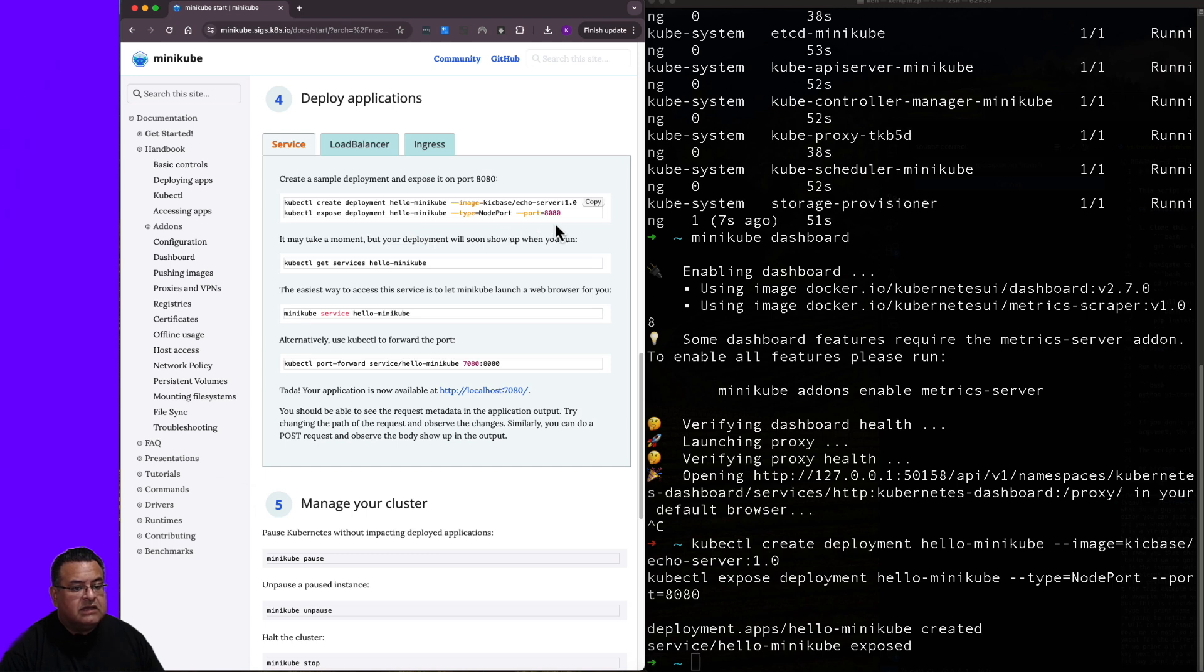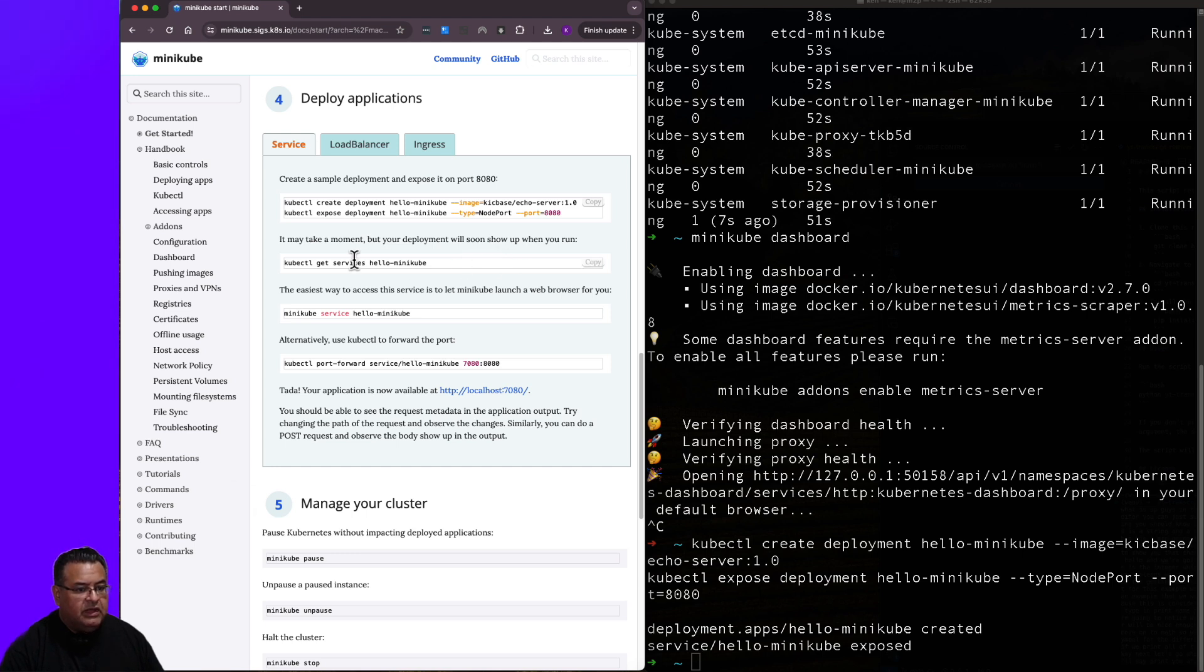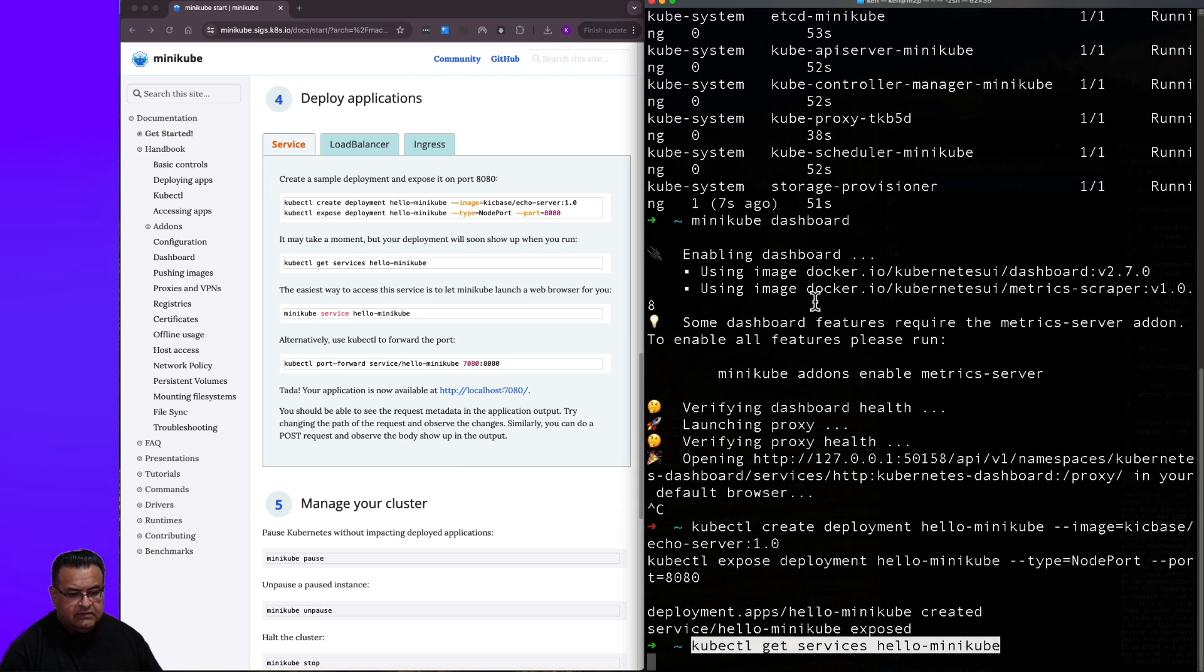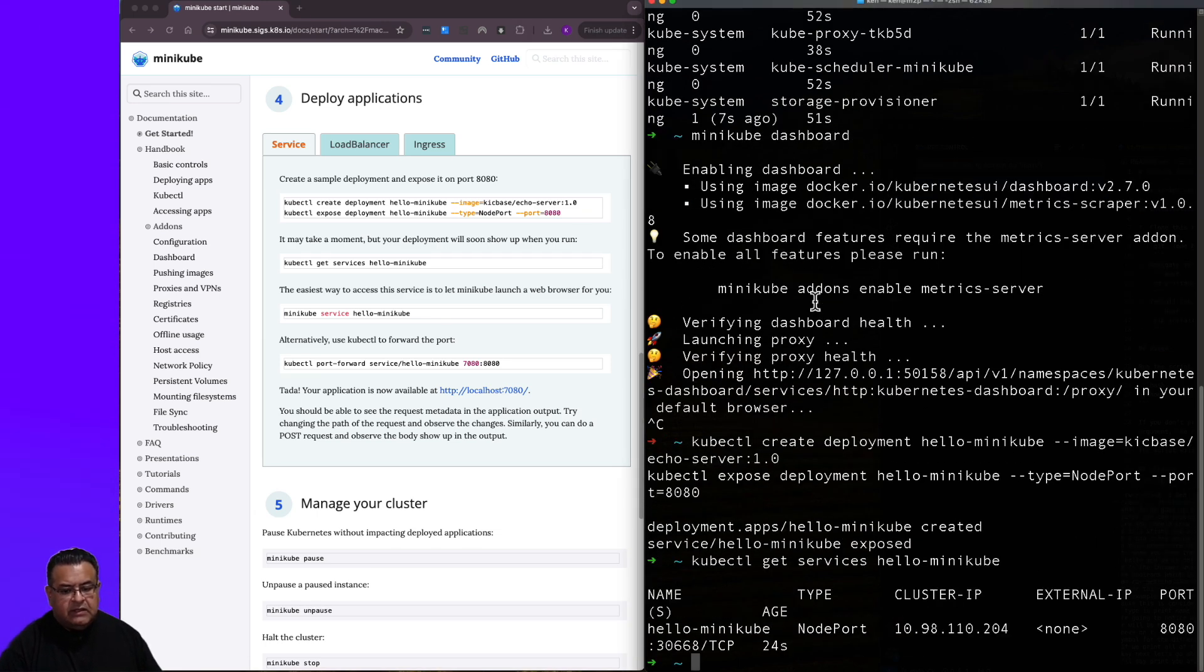Let's copy this. It says it may take a moment, but your deployment will soon show up when you run kubectl get services hello-minikube. So let's go ahead and copy that, paste it over here.